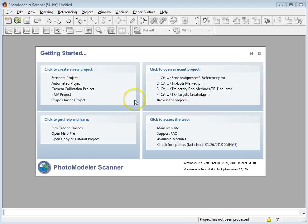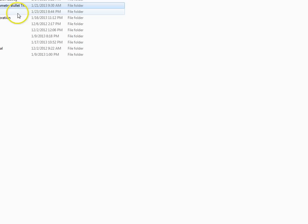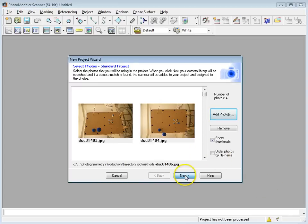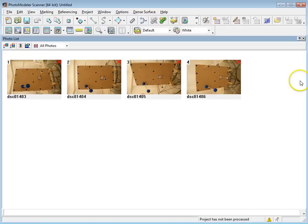When you open up PhotoModeler you have the getting started screen. I'm going to go to Standard Project and add photos. I've got four photographs that I'm opening up and I'll hit Next. It's telling me that all the photos were automatically matched with a camera from my camera library, so I already have a calibrated camera that I used to take these photographs. That's a good idea for this type of project, but it's covered in a different section. I'll hit OK and it should load up the photos.